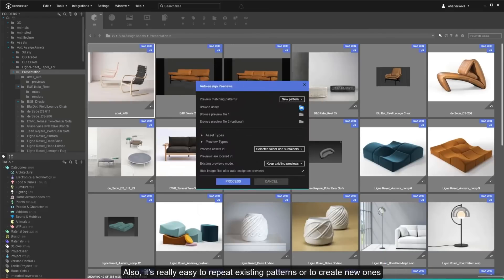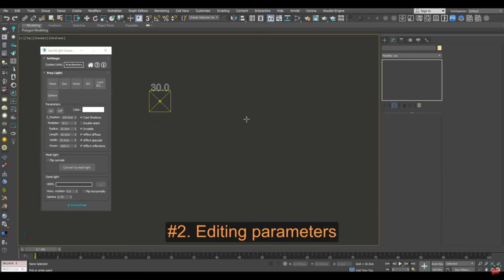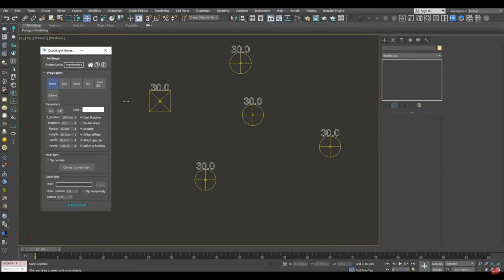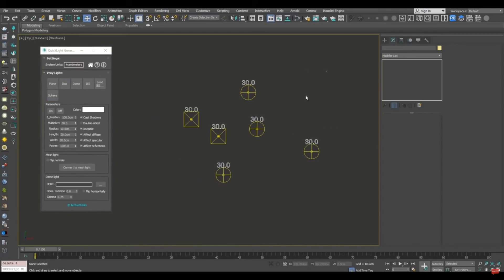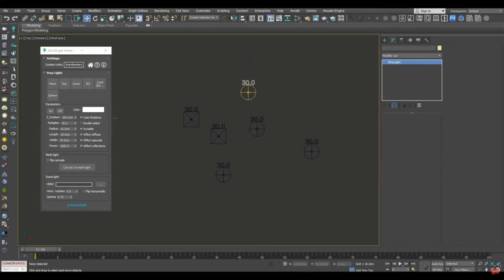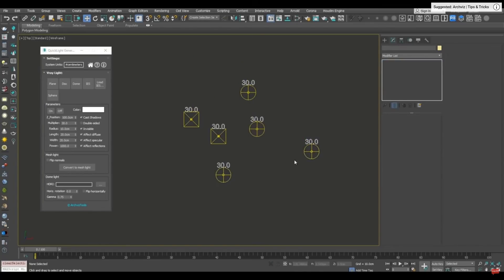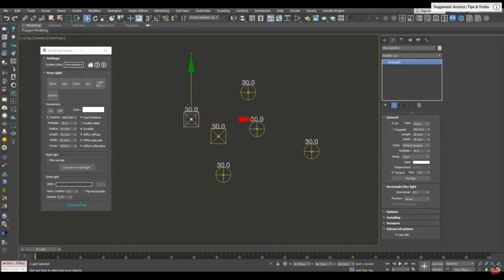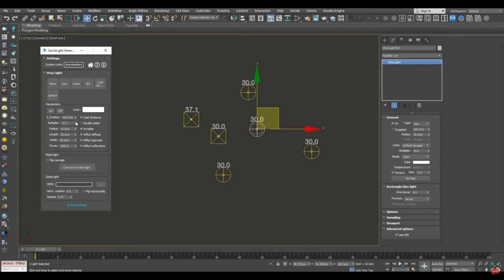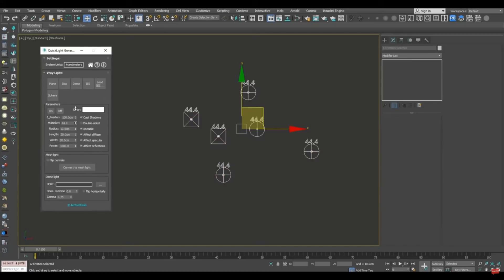Quick Light Generator is a script that efficiently and automatically creates lights in 3DS Max. It can be applied flexibly in archviz projects while saving a lot of time for 3D artists. It's compatible with Max 2018 and higher, compatible with Corona Renderer and V-Ray Renderer. Version 1.0 is now available.